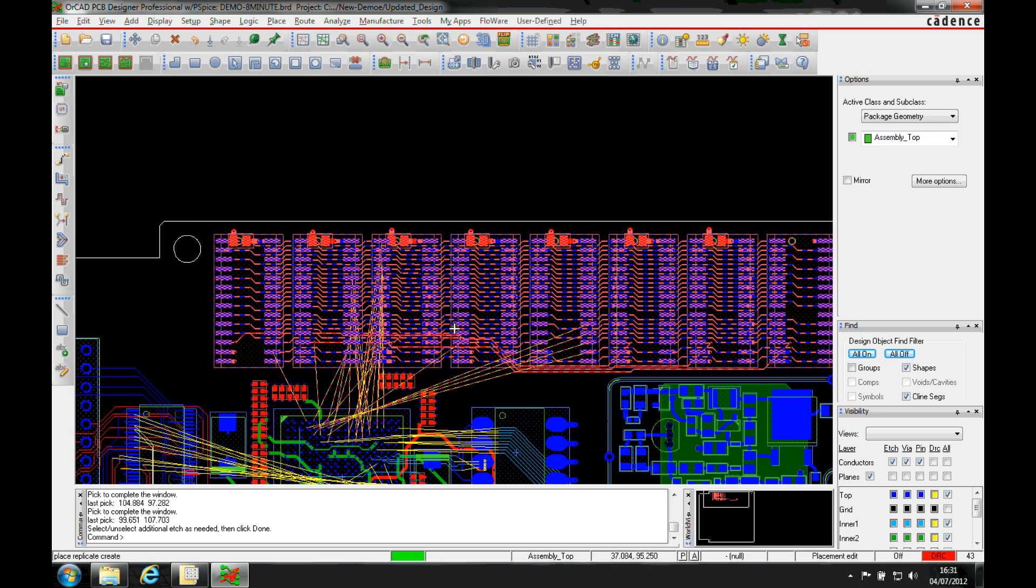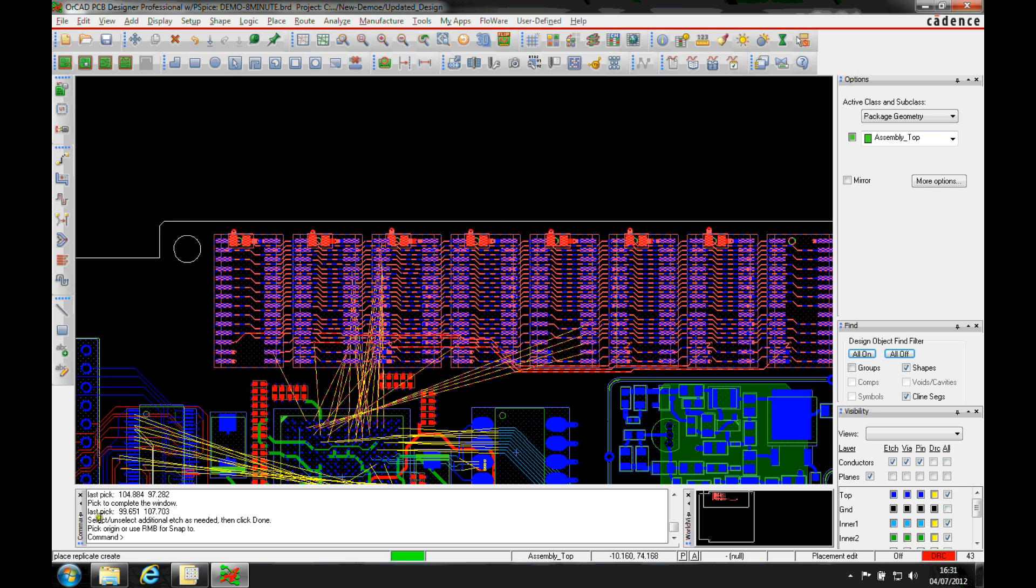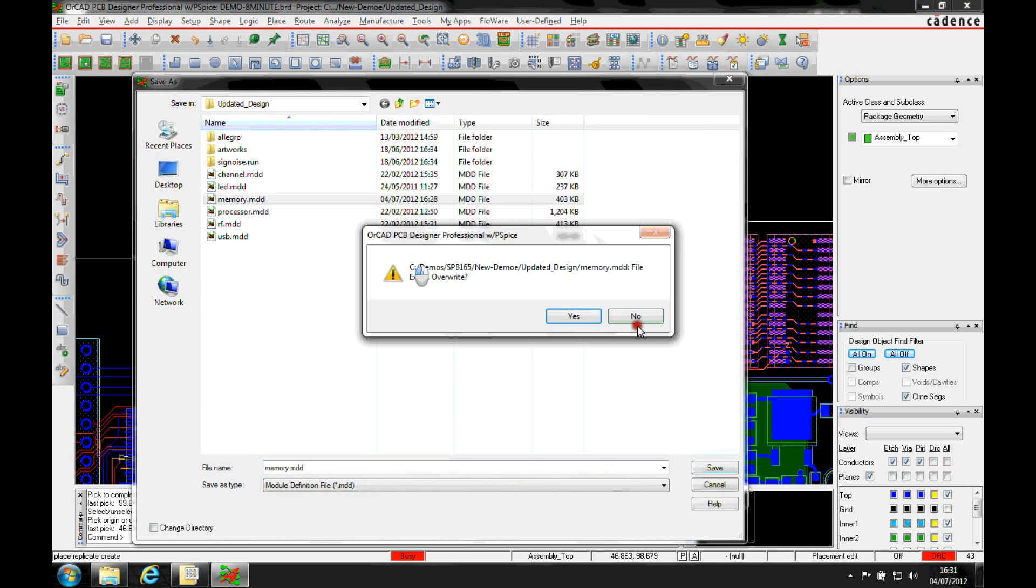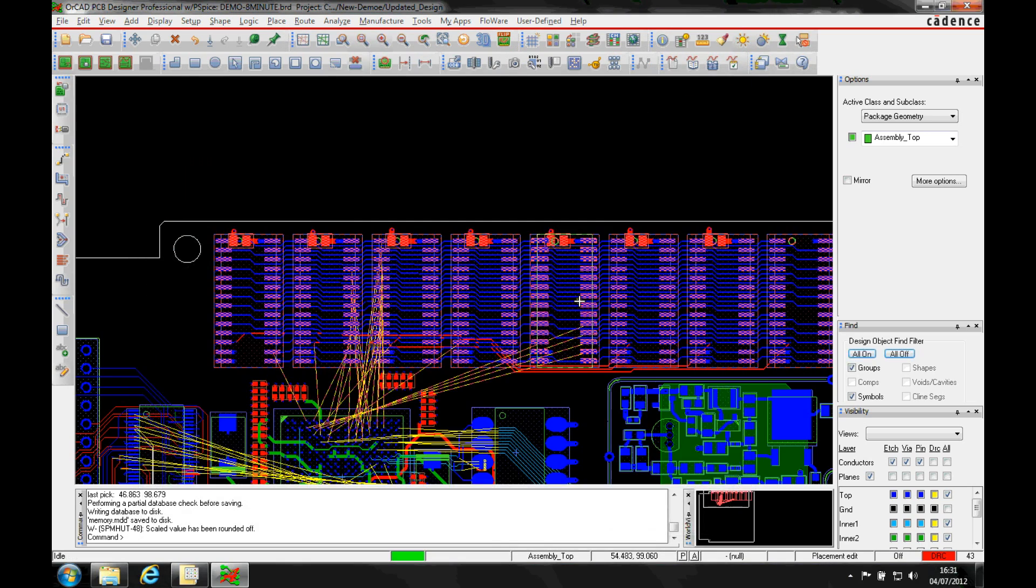Once I'm happy, I'll then do a right mouse button done and it's asking me then to pick an origin point. So I can use one of the right mouse buttons, snap, pick two functions to pick a pin. I'm just going to pick an origin point in the middle of the module here. I can then go and save it away with the specific name.